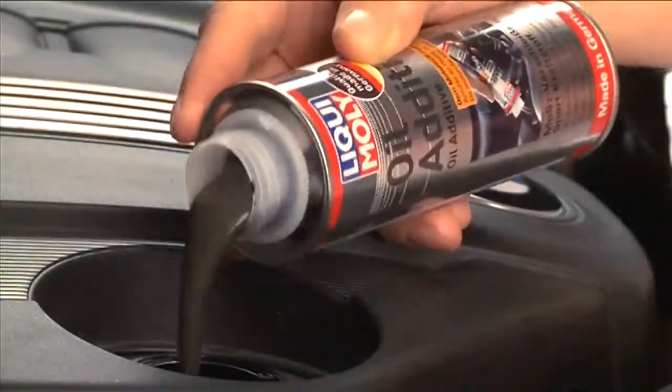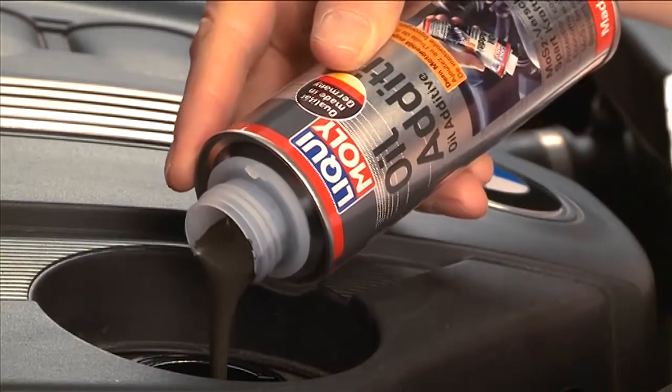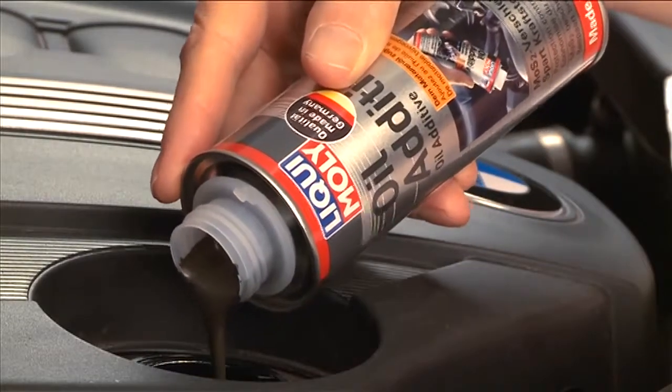Liqui Moly oil additive changes all that. The Liqui Moly oil additive smooths out inconsistencies in the metal surfaces of pistons and cylinders.